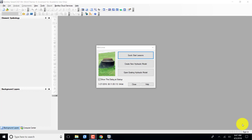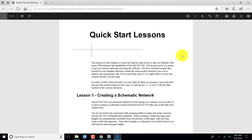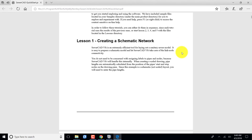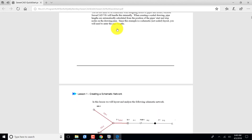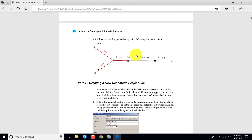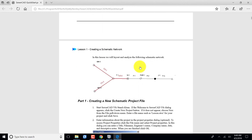Hello, we're going to learn how to use SewerCAD from Bentley. To do that, we're going to start with the quick start lessons. I've already opened up SewerCAD and one of the first options you see is quick start lessons. We're going to be doing Lesson 1: creating a schematic network and laying out this schematic network following the steps here.